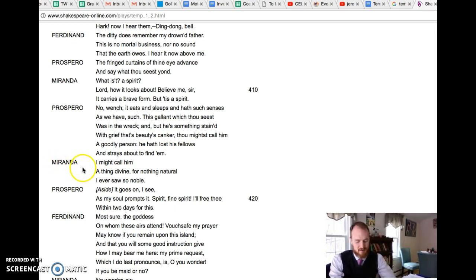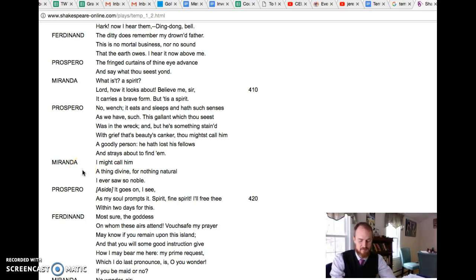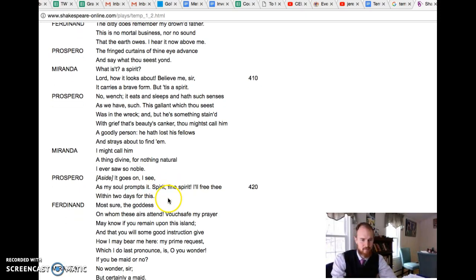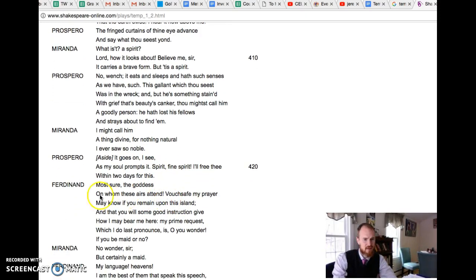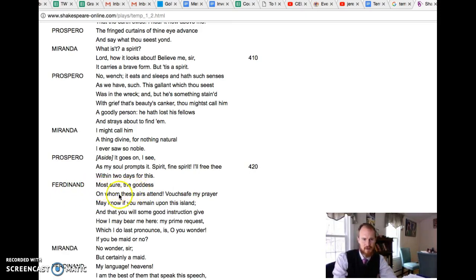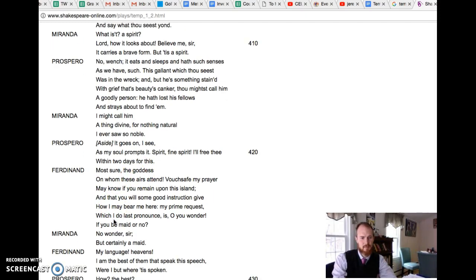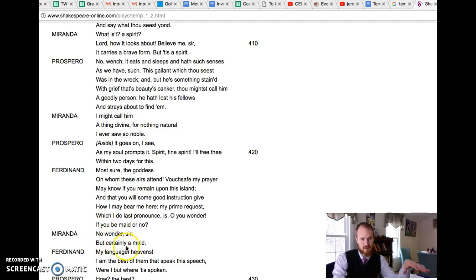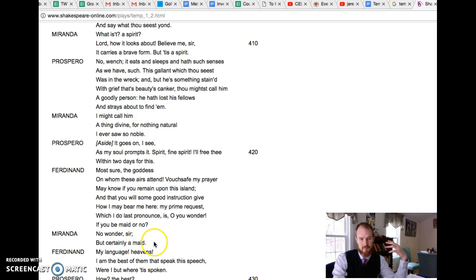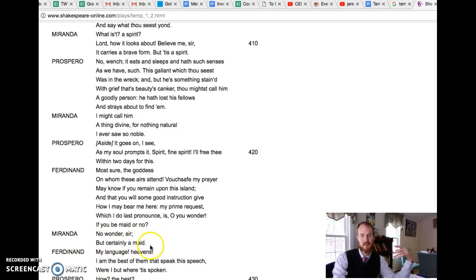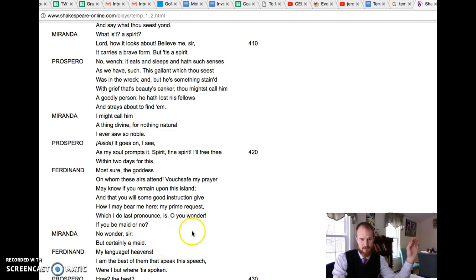And this includes her father and also maybe Caliban, who is sort of like a half-monster character. So Miranda sees Ferdinand as quite handsome, charming, she's charmed by him. And he's also feeling the same way. This is most sure the goddess on whom these airs attend. Vouchsafe my prayer may know if you remain upon this island and that you will some good instruction give. So he's looking at Miranda as if she was a goddess. She says no I'm not a wonder sir, but certainly a maid, as in I'm a mortal but I'm still a good mortal, a maid, but she's no special wonder.